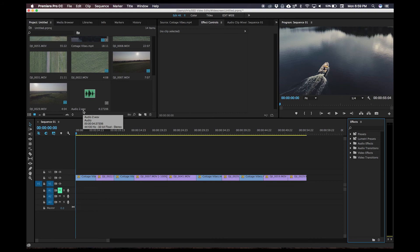This is a quick tutorial on how to add the widescreen bars to give you that cinematic look that everyone's looking for in their videos right now. It's very quick, very easy to do. I'm going to show you in Premiere how to do it.